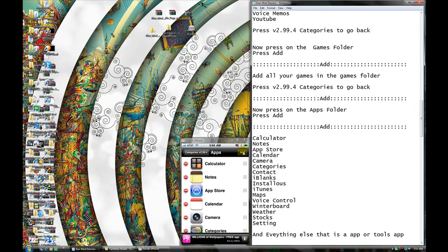And then you're gonna press Add. Press Add, okay. Now, add Calculator, Notes, App Store.